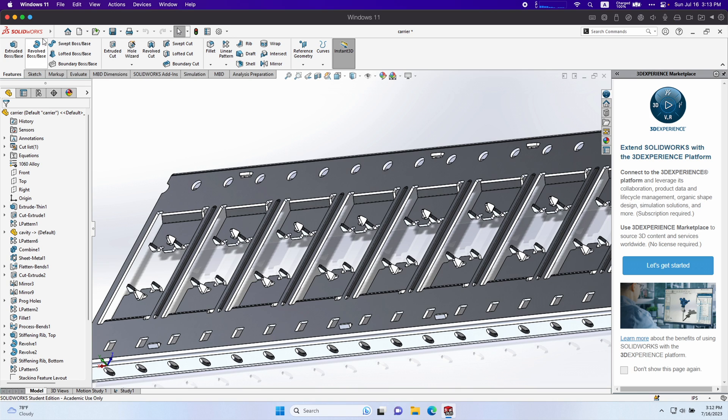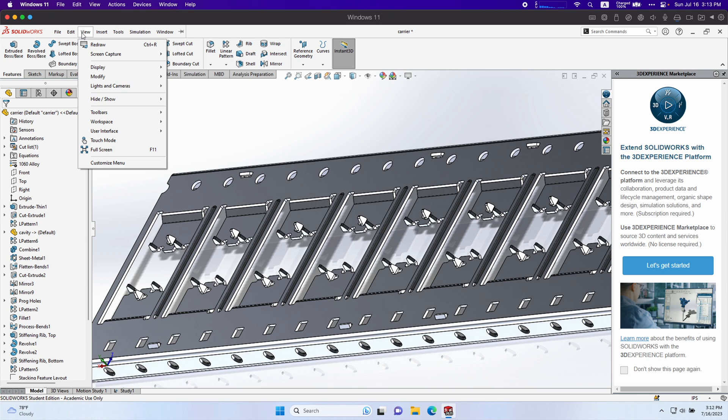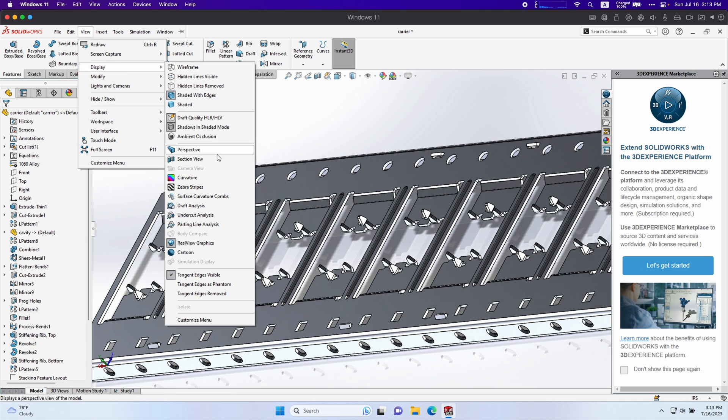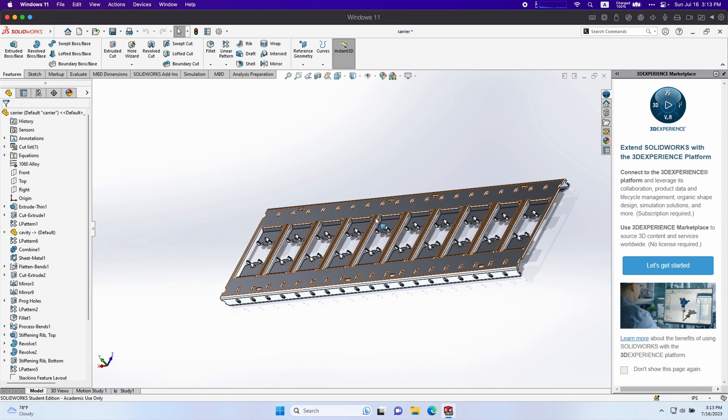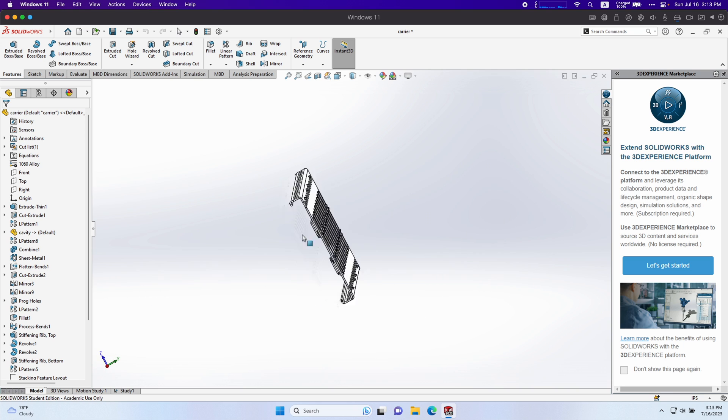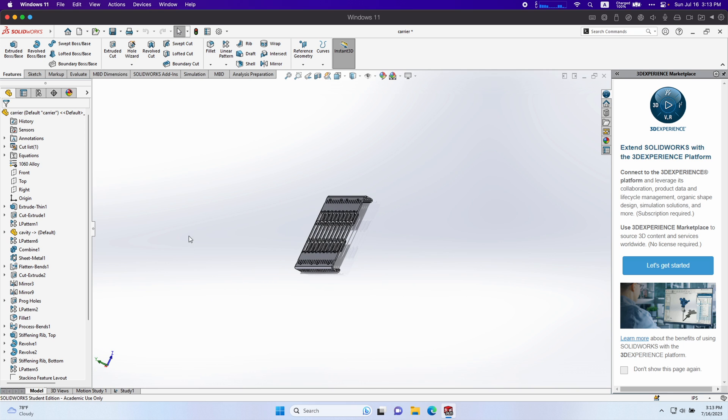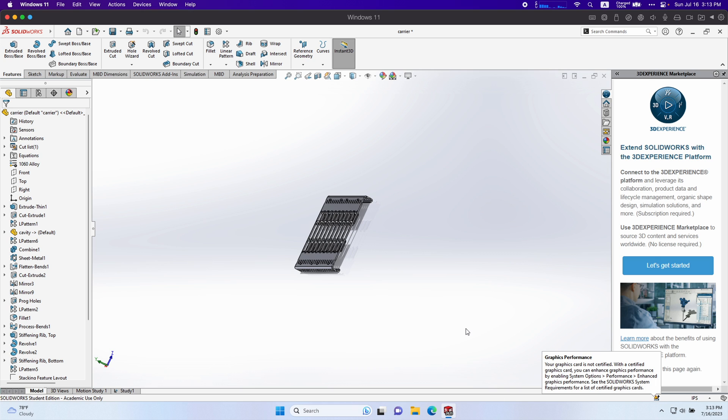You can also click, if you don't see that, you can go under view, display, and then turn on real view graphics. Just so you know, this isn't any certified graphics by SolidWorks. If you hover over this, it still says it's not certified.